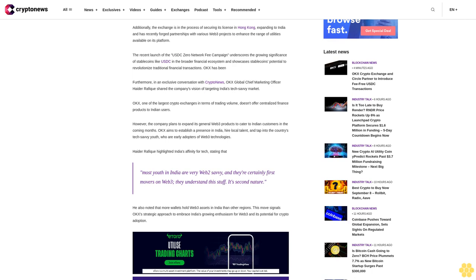However, the company plans to expand its general Web3 products to cater to Indian customers in the coming months. OKEx aims to establish a presence in India, hire local talent, and tap into the country's tech-savvy youth who are early adopters of Web3 technologies.